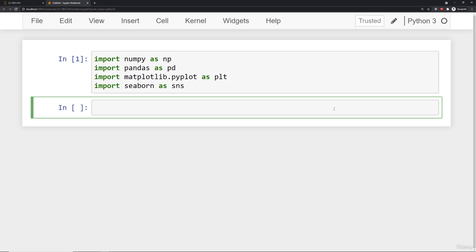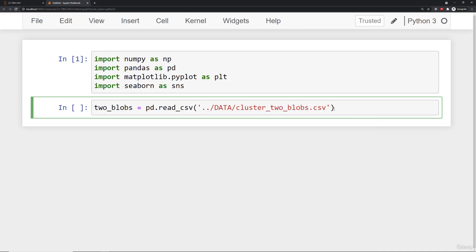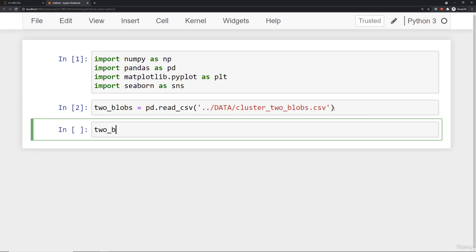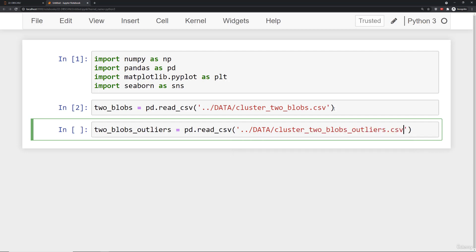What I'm going to do now is upload two datasets. I'll use pd.read_csv and in the data folder read in cluster_two_blobs. Note it's not cluster_blobs, it's cluster_two_blobs. Then I'm going to upload one more dataset which is two_blobs_outliers — essentially the same set of data points we saw in the slides with the three outliers.